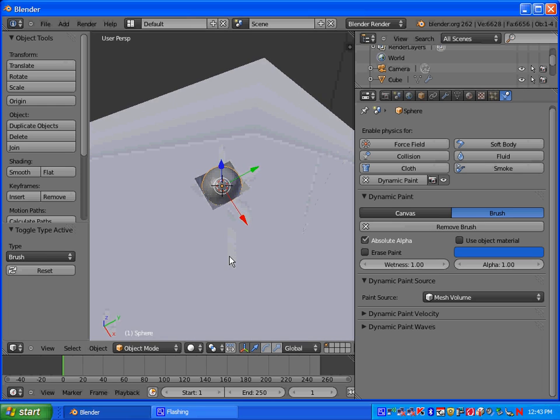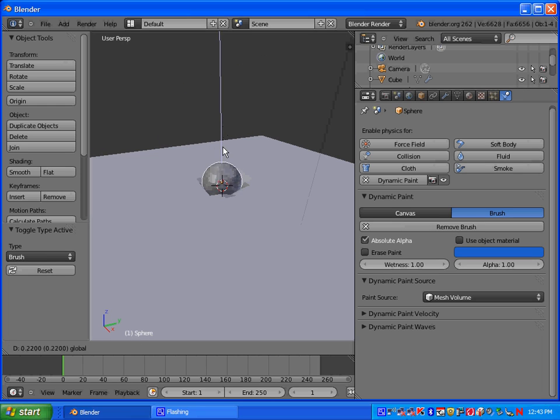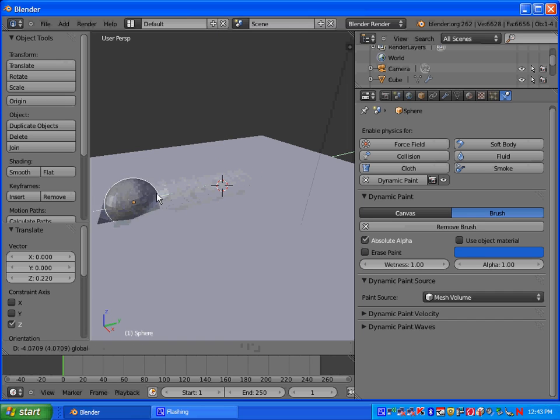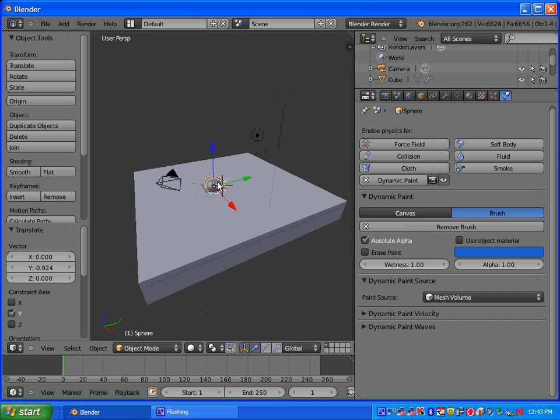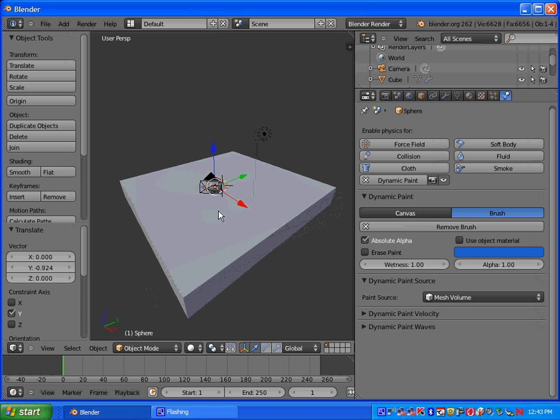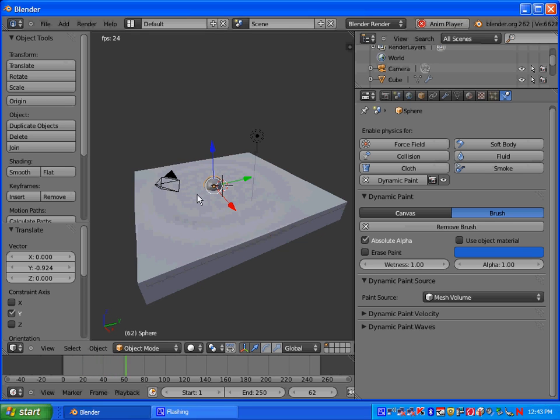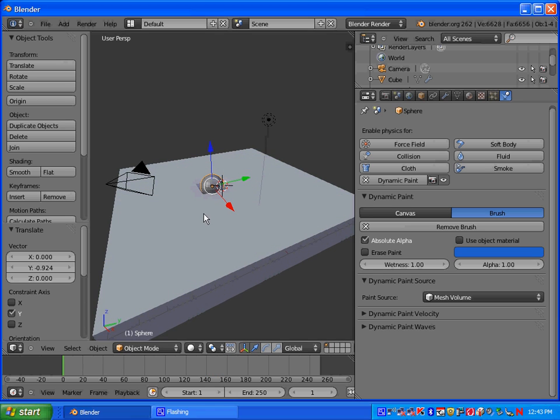And when we do that, you can see that as you move the object, it creates a little crevice. Alright, so let's press Alt A. And when you press Alt A, you can see the beginnings of the waves forming. So hit Escape.